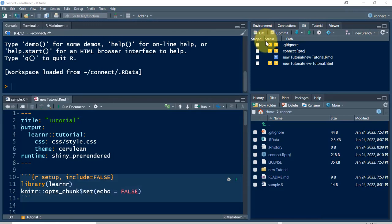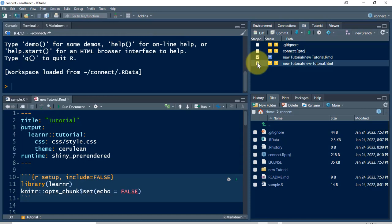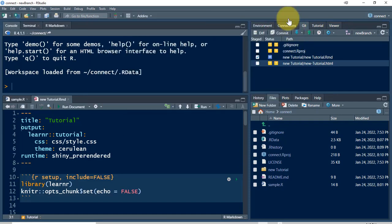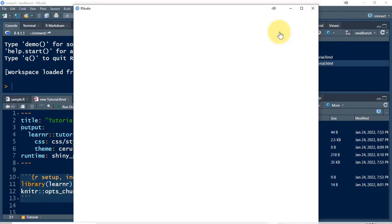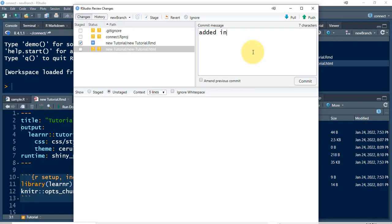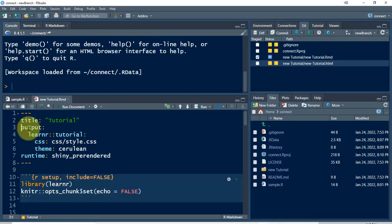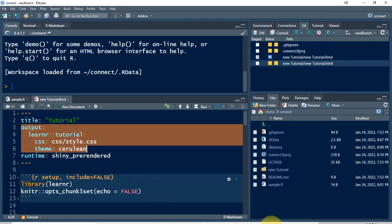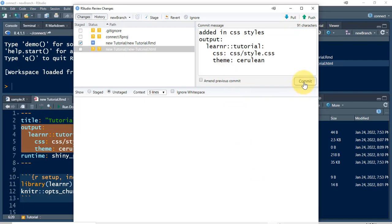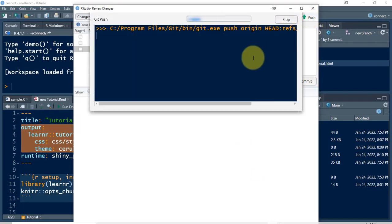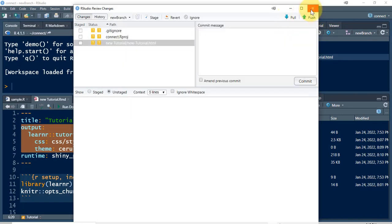Let's go back and stage the changes. Probably a good idea to pull first — it says already up to date. Then we will commit, give a message about what I added, commit it, close it, and push it. No problem there.